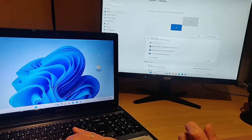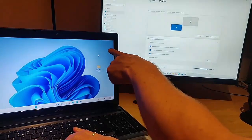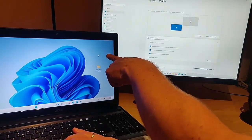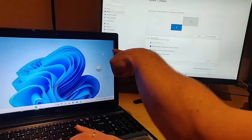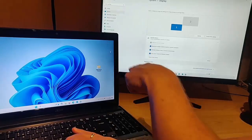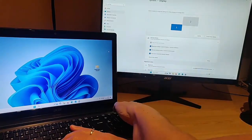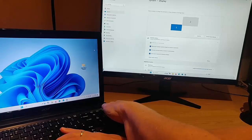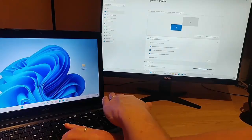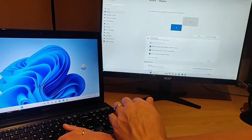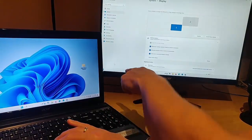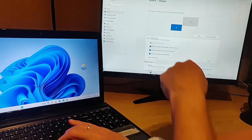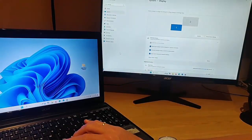Now my mouse — if I move it up to the right-hand corner of the screen, when I move it over, it should then appear — there we go — on the screen here.